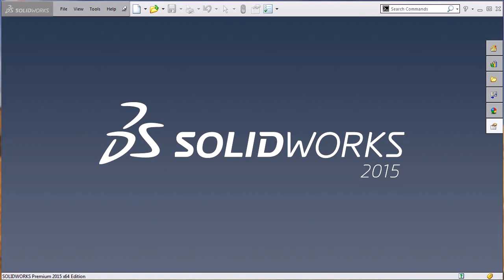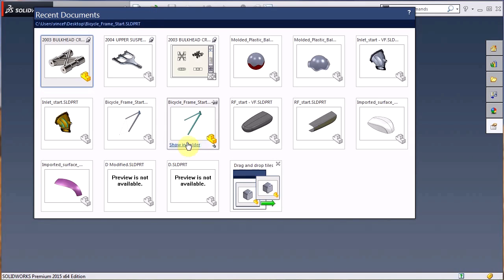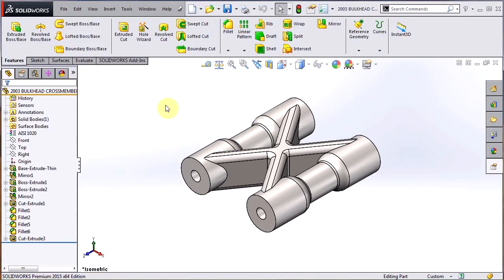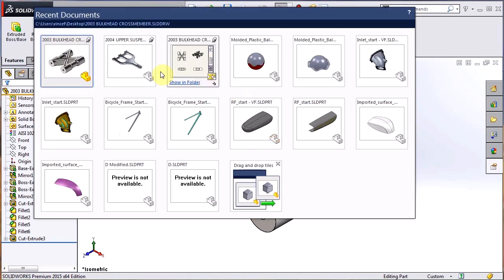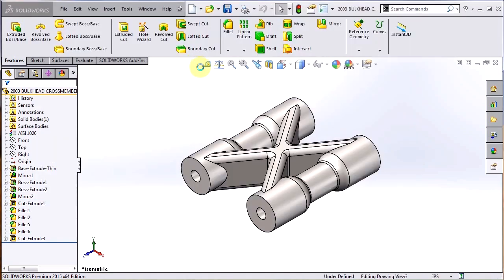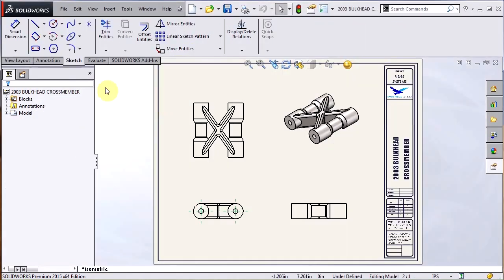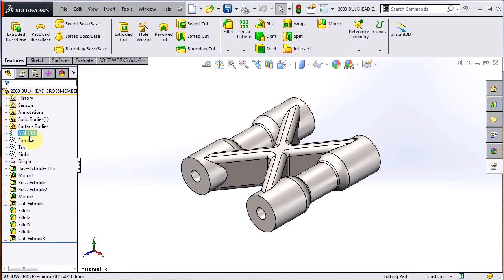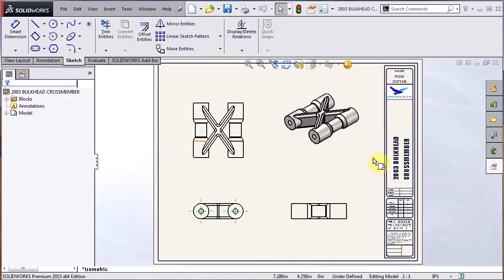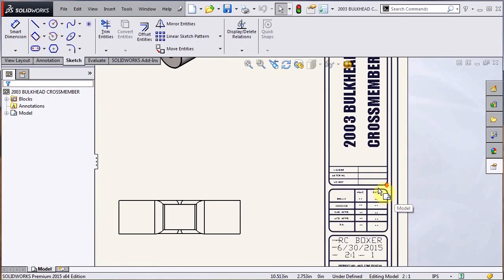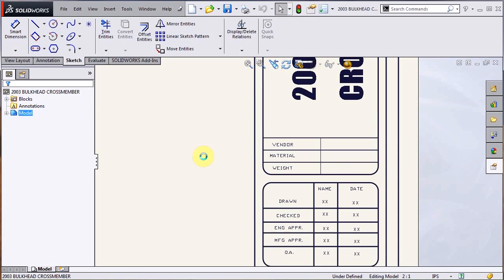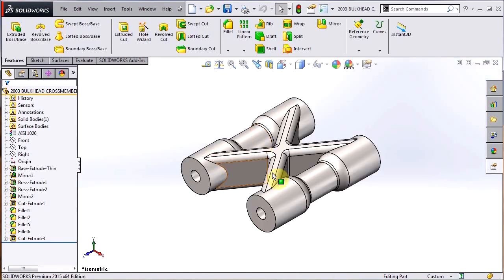Let's start with creating a file property in a part to show you how that will be carried over into an assembly and drawing. I'm going to open up this part here. So this is a bulkhead that I'm designing in my company's RC car, and I have a drawing here. If we go back to the part real quick, you can see that there's a material of 1020 steel applied to it, but if I go to the drawing here, you can see there's nothing in this material block.